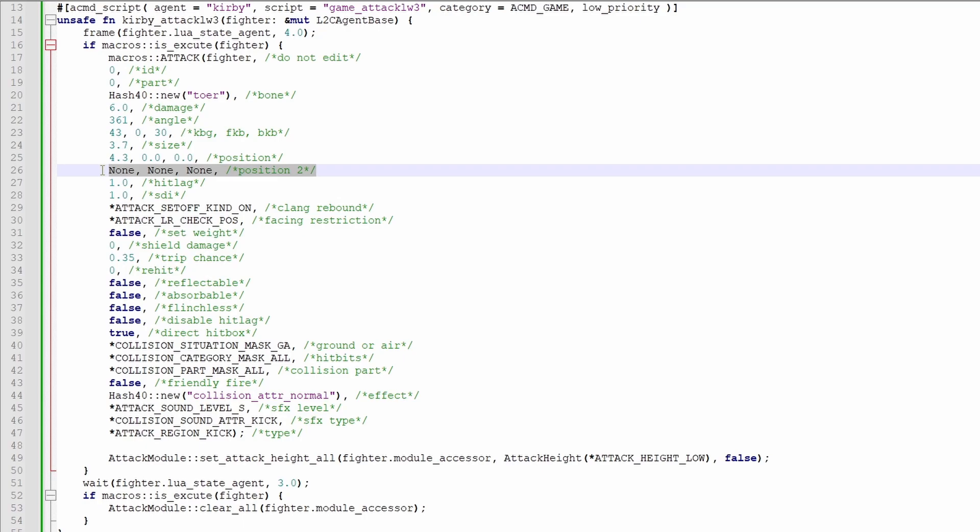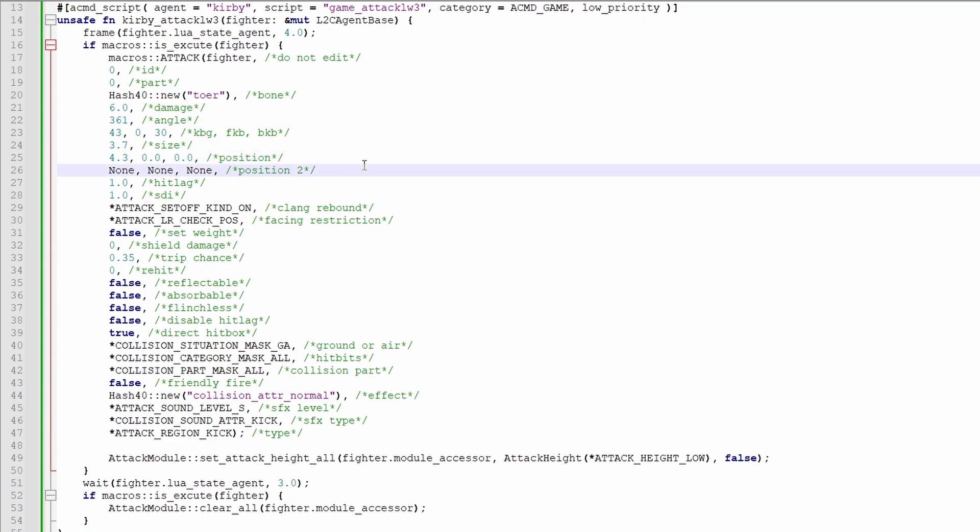This is x2, y2, z2. In simplest terms, it's how you make those long stretchy hitboxes. The hitbox starts at the first position up here and stretches to the second. Note, if you're not using it, it has to say none none none. It cannot say zero zero zero, it has to be none none none.